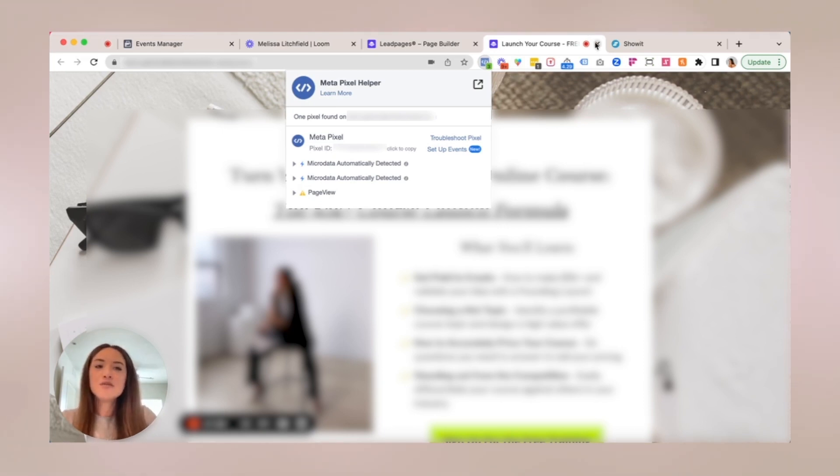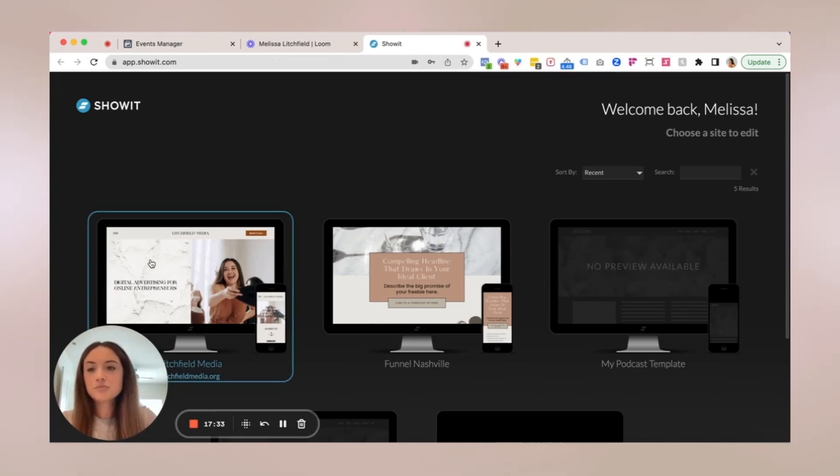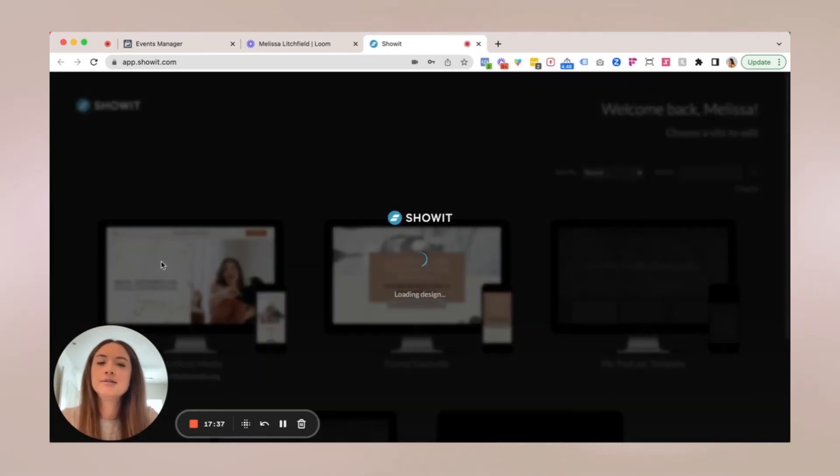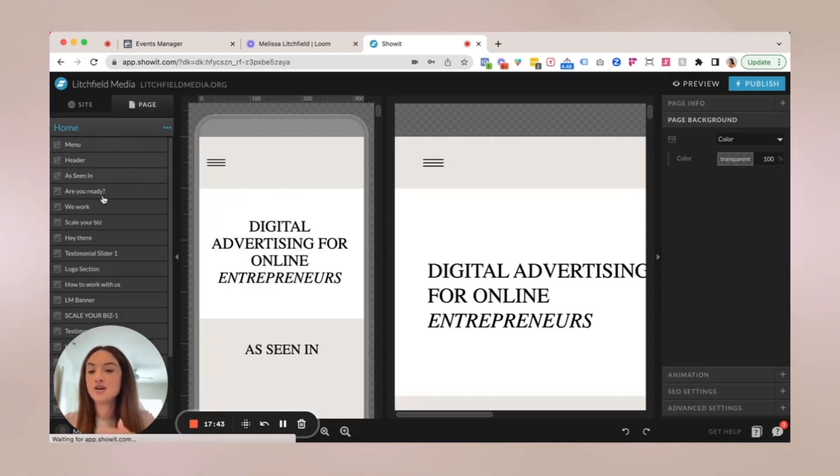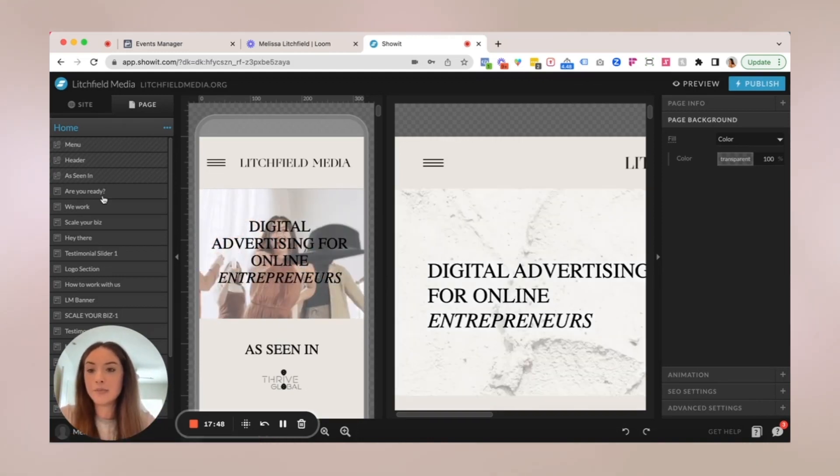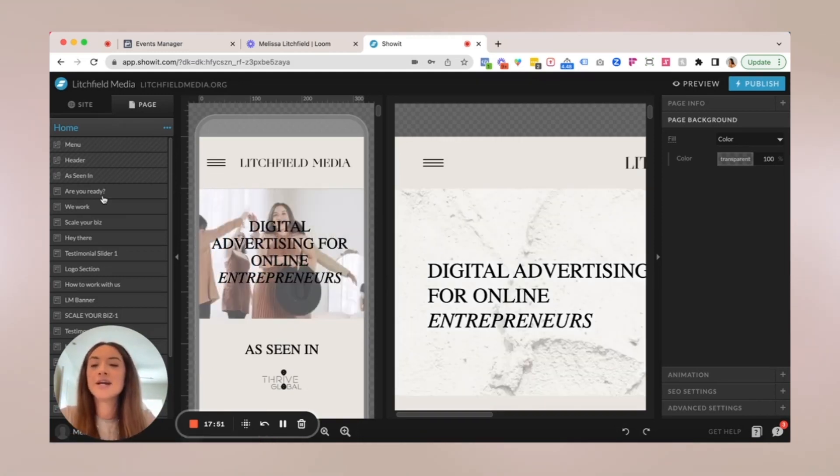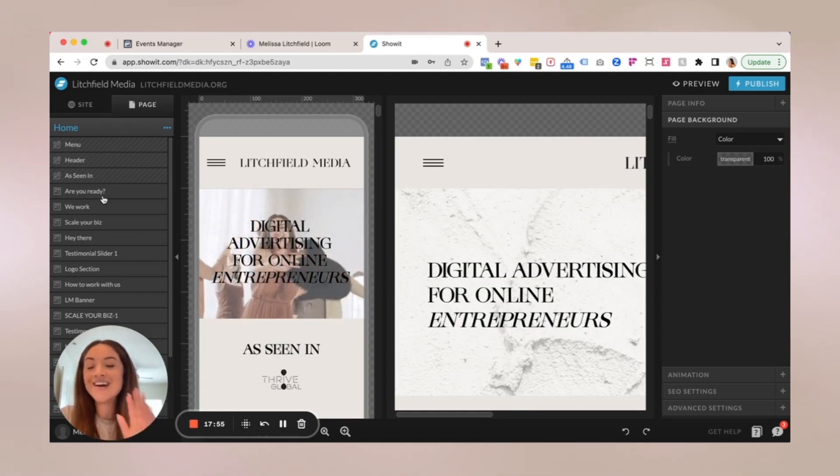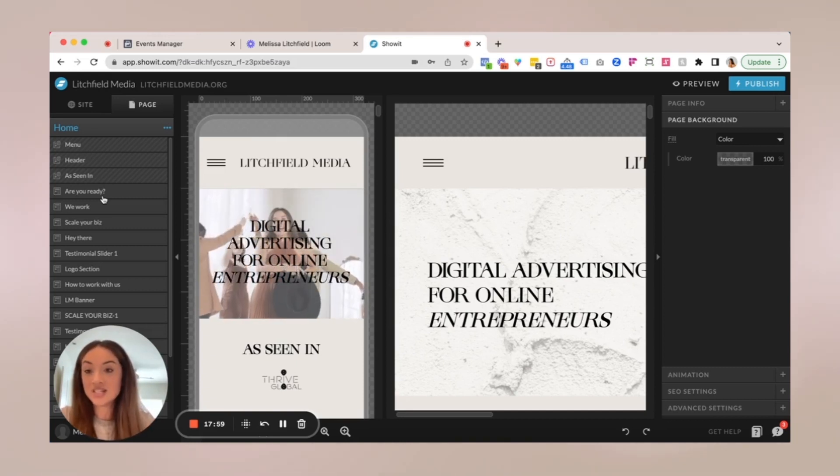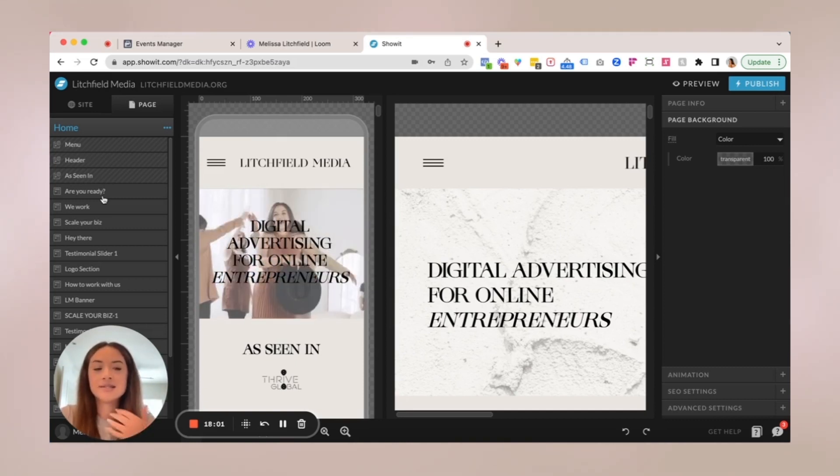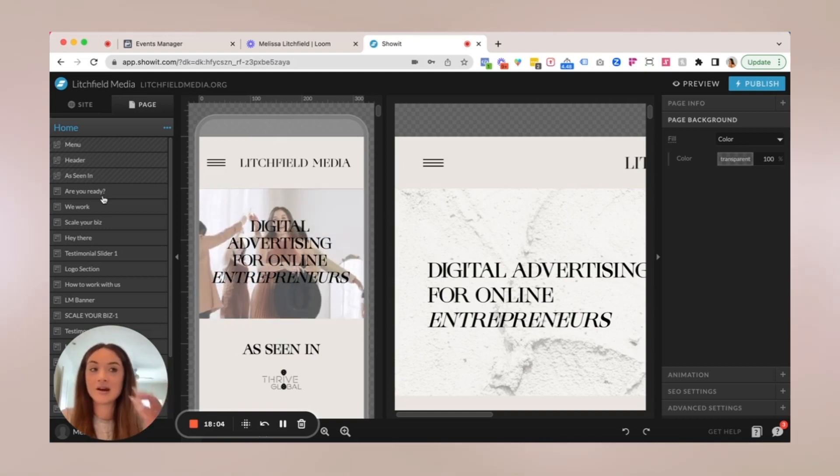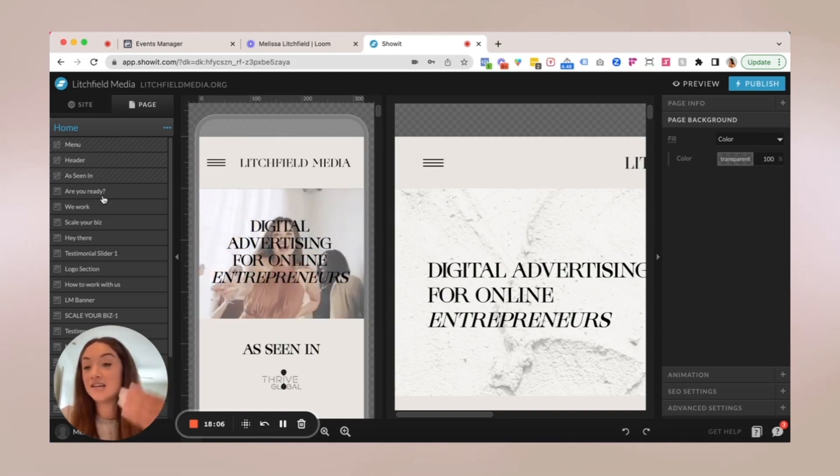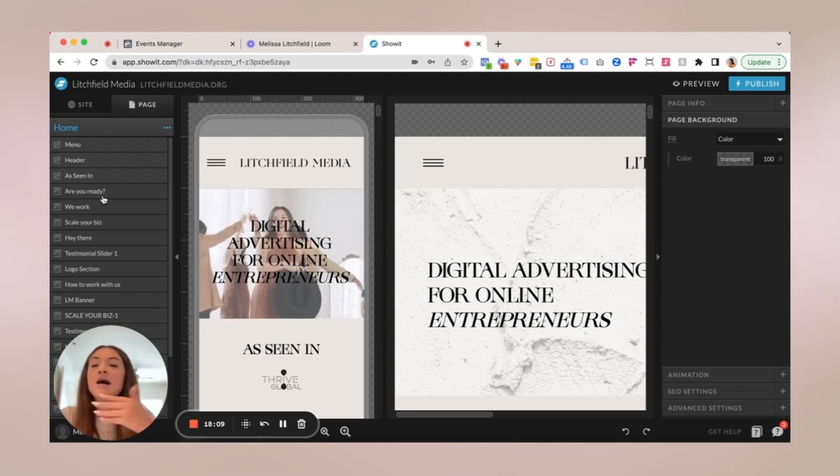Once you're logged in, you're going to pick the website that you obviously want to edit. And unfortunately for ShowIt, there is no way to paste your pixel in one spot and basically globally update everything on your site. So what I would recommend is when you first start building your site, start with one page, go into advanced settings. I'm going to show you where that is in a second and then paste the pixel there, publish it, and then duplicate or clone each page moving forward. However, if you already have a site set up, hopefully you don't have as many pages as I do. It's just going to be like a copy and paste and publishing and updating every single individual page.